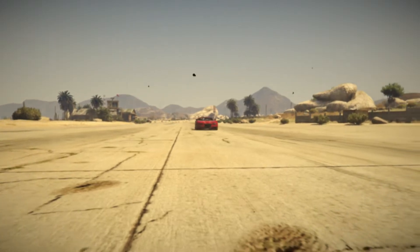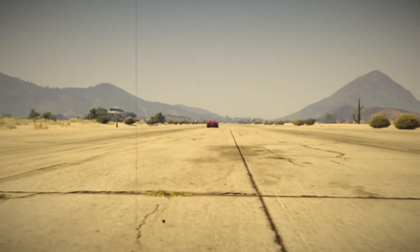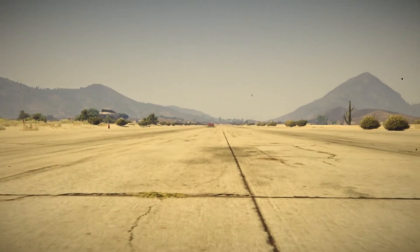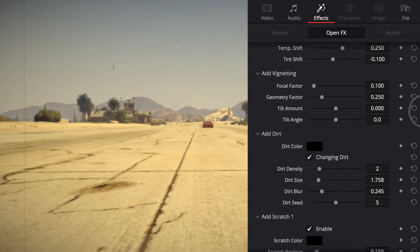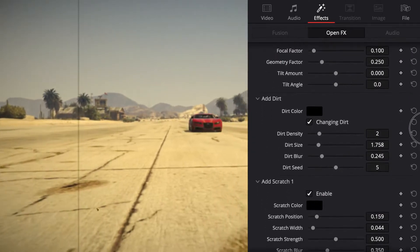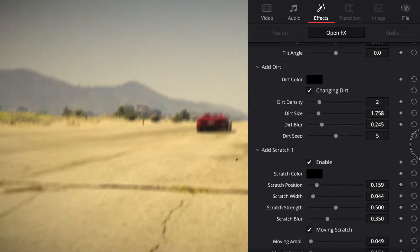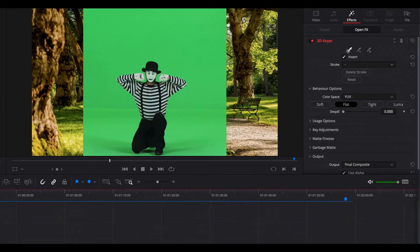Film damage, again with our car clip — use this to add that vintage, worn-out film look to your footage. You have lots of control over the damage and can set the amount that it applies.